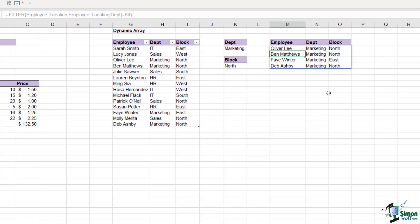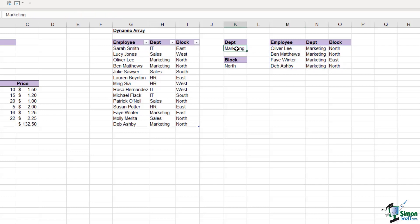Notice the results spill into multiple cells. I don't just have one formula in one cell like I did with the VLOOKUP. This is effectively a CSE array because I'm performing multiple calculations in one formula, and the results have spilled down into multiple cells. If I change this department to, let's say, sales and hit enter, those results will update. So everything is fully dynamic.